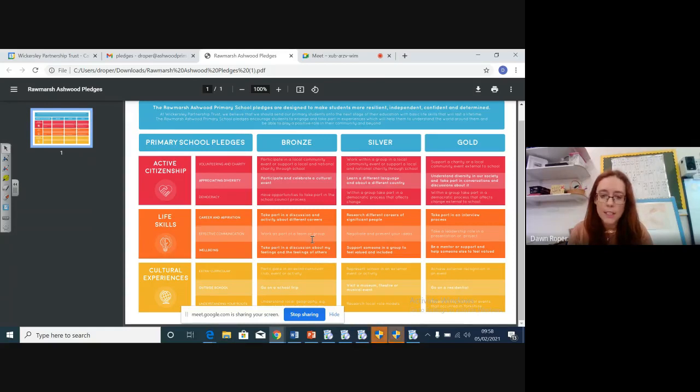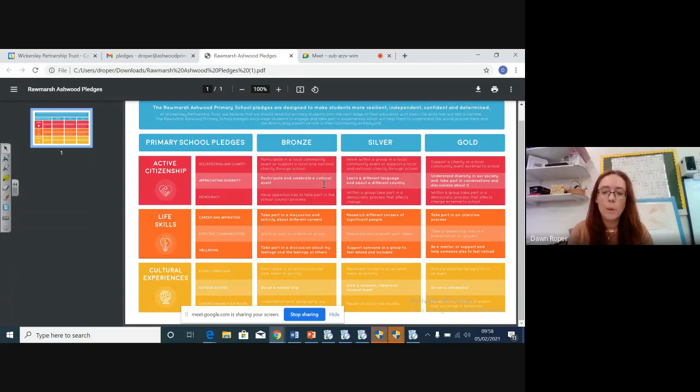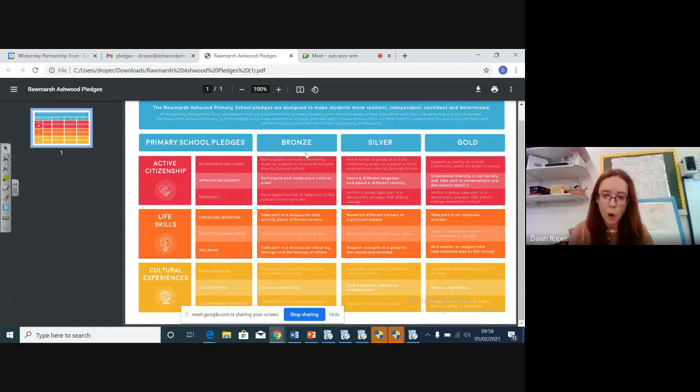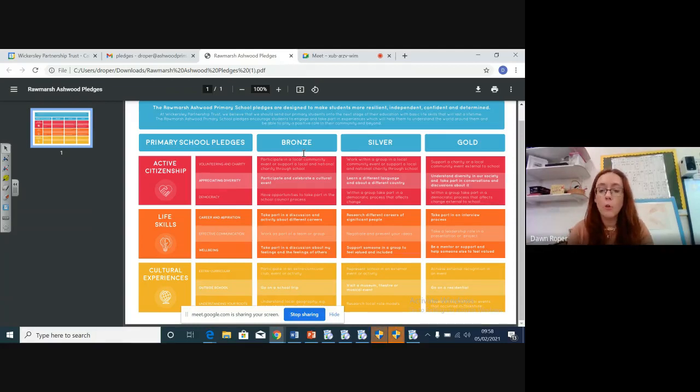Working as part of a team, having the opportunity to be part of the school council, taking part in a cultural event - so that could be something like Chinese New Year, like we've put out on the Culture Enrichment Pledge that I'll put out on the dojo and on the website as well for you. So all the things that are in the bronze level are things that we do in school anyway, and you've always got the opportunity for.